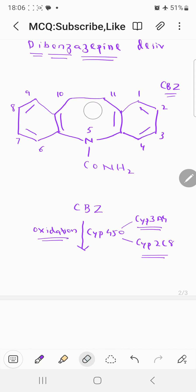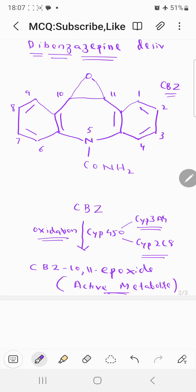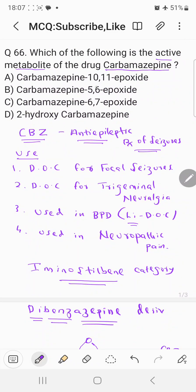After the oxidation, the double bond between C10 and C11 is replaced by a cyclic ring with an oxygen atom — a structure called an epoxide. This is called carbamazepine 10,11-epoxide, and it is the active metabolite of carbamazepine. So the correct answer is choice A: carbamazepine 10,11-epoxide.